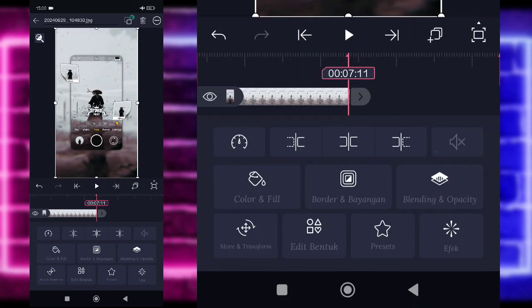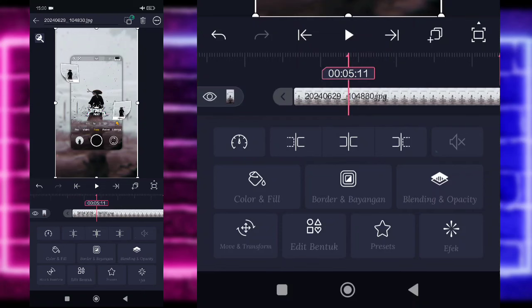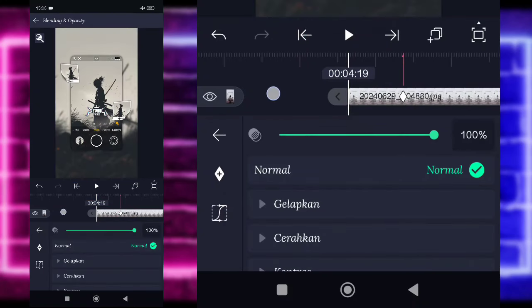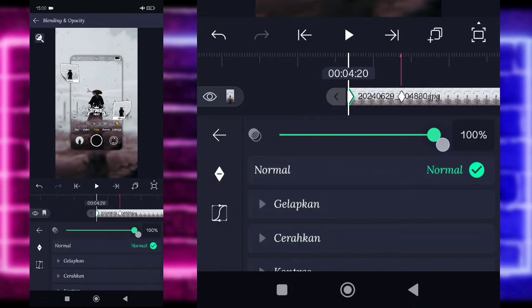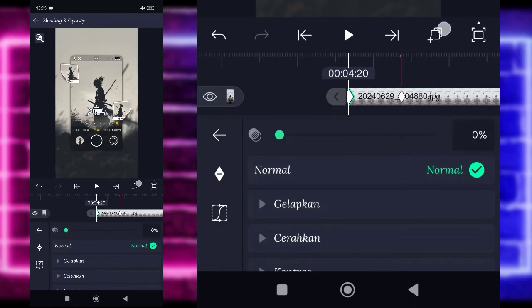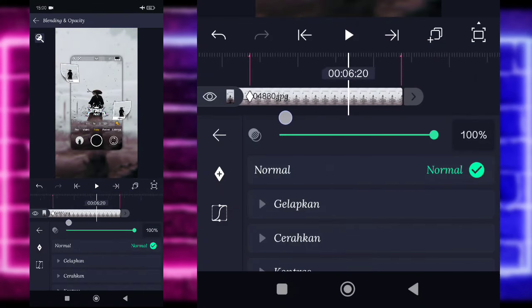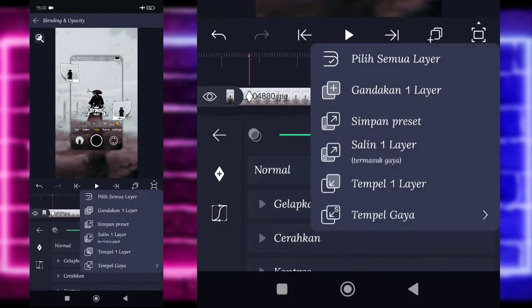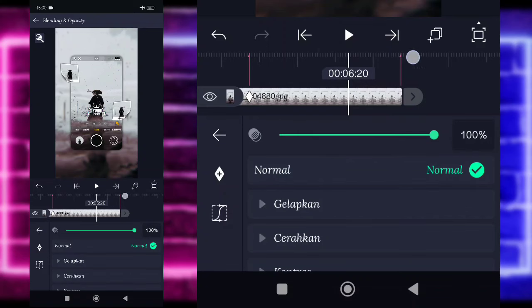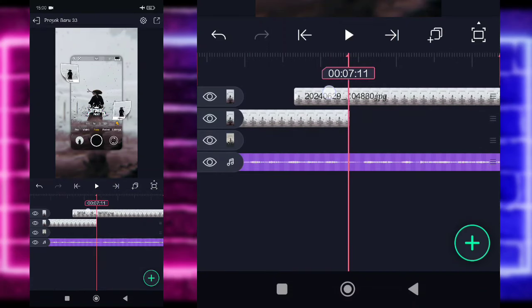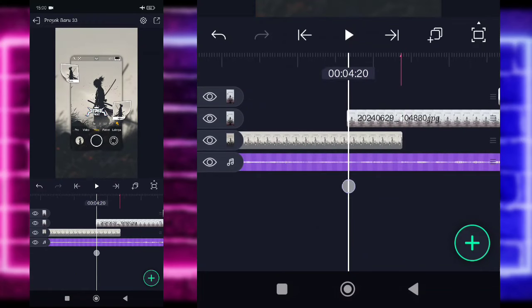Disini kalian tinggal masuk saja ke bagian awal, di bagian detik 5.11. Kalian tinggal pilih saja bagian blending, tandain di sini. Dan di bagian awal ini kalian tinggal ubah saja menjadi 0 ya, untuk yang 100 ini. Jika sudah, kalian pilih yang ini, salin satu layar, dan kalian tinggal tempel saja di bagian sekitar sini ya. Pilih yang ini di detik 6.20, pilih yang ini, dan tempel satu layar. Ini bakalan pas dengan bitnya untuk keyframe-nya karena tadi sudah kita atur.